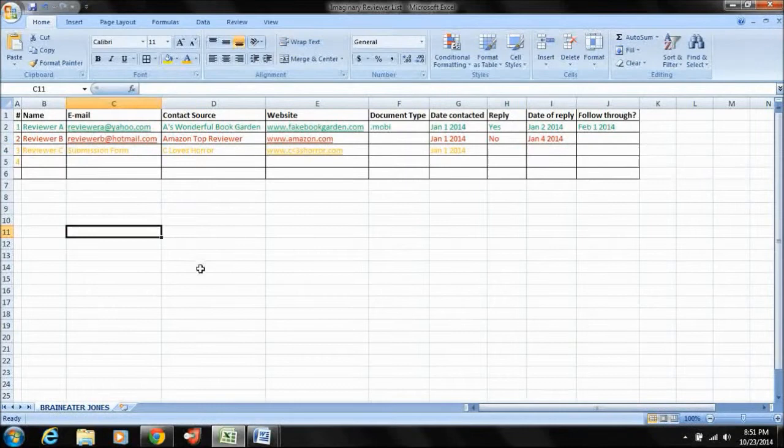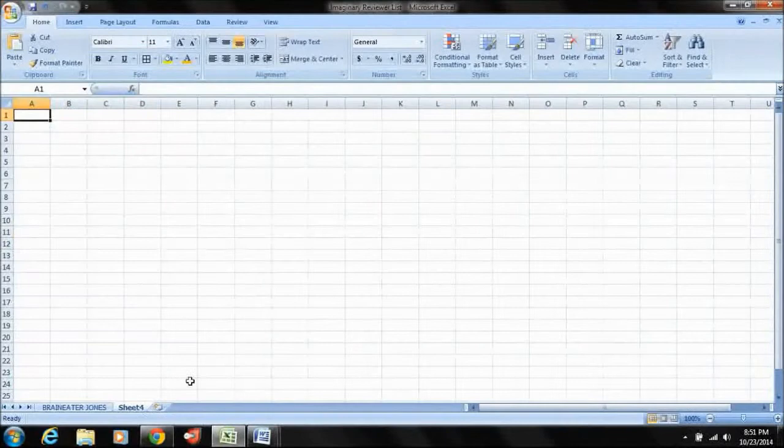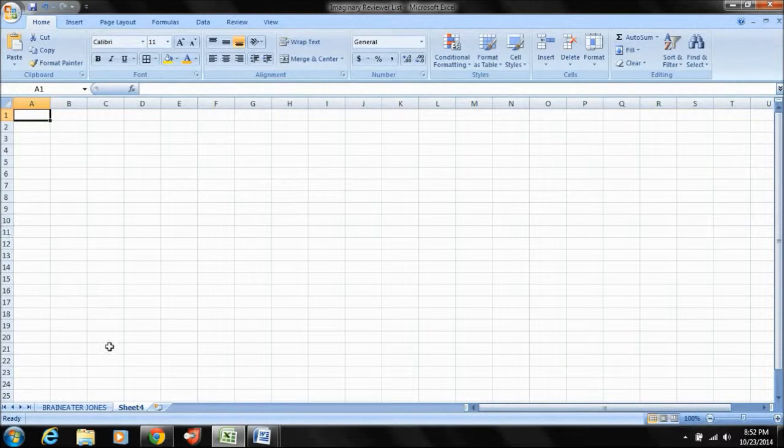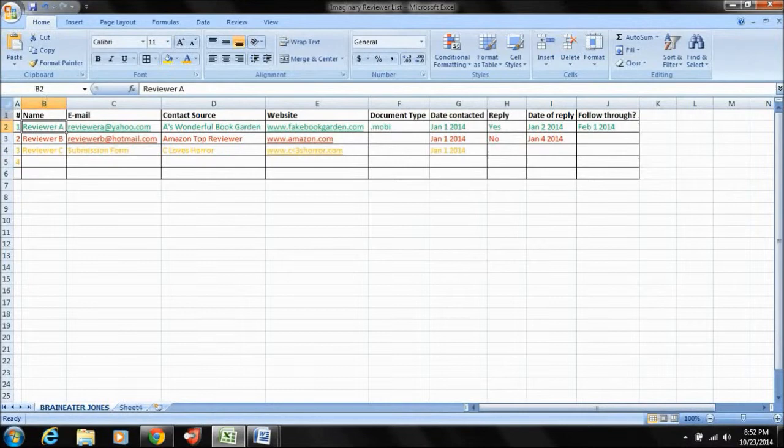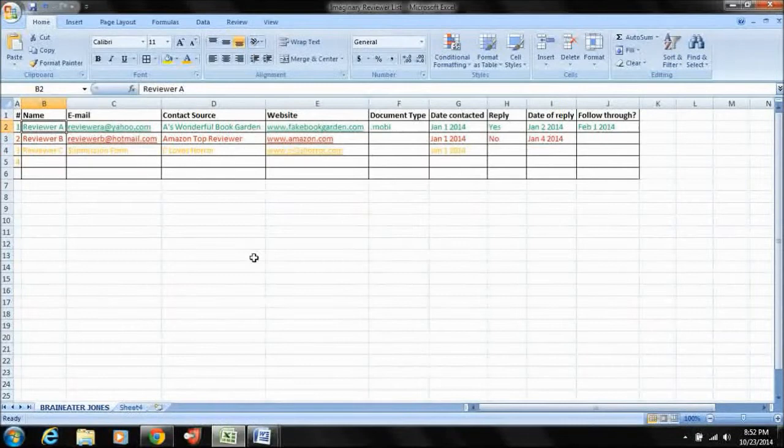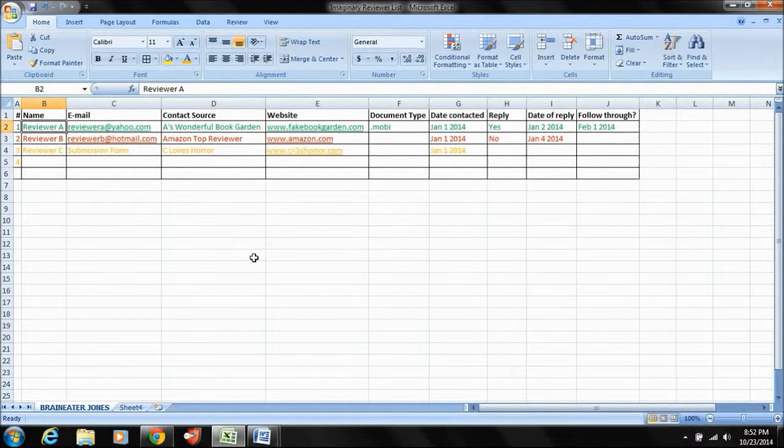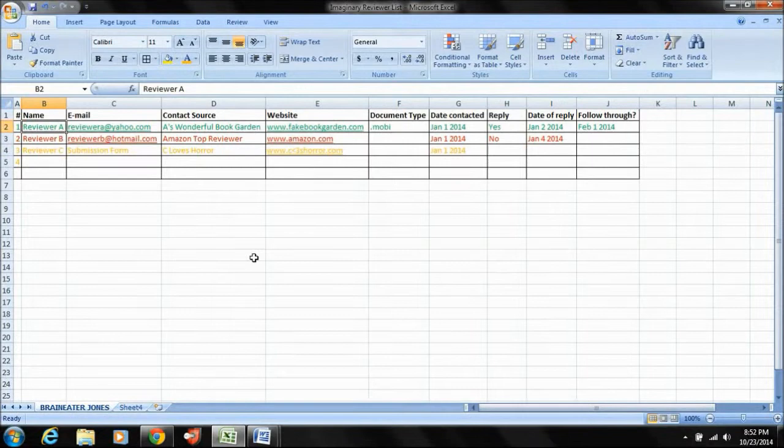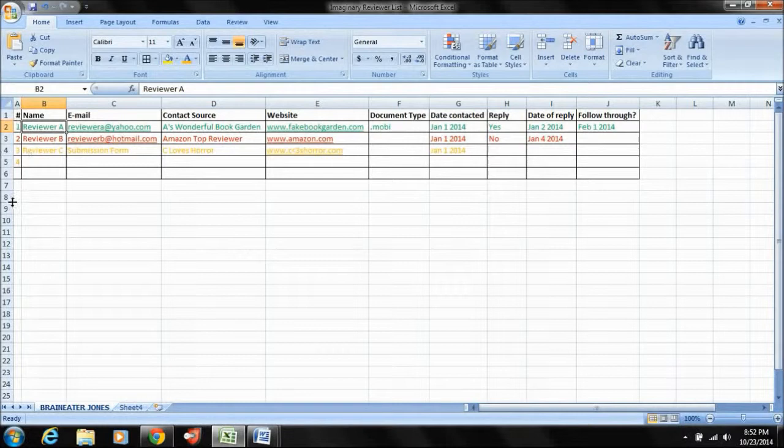And the other reason why I say keep a spreadsheet is because you can just duplicate this and create another sheet here for your second novel and your third novel and so on and so forth and easily keep track and make sure that you're hitting all the reviewers that helped you out the first time, maybe avoiding the ones that were problematic or didn't respond. I do suggest that you contact everyone at least two or three times. But if you've contacted someone three times and they're not responding, they're probably never going to. In any case, I digress.